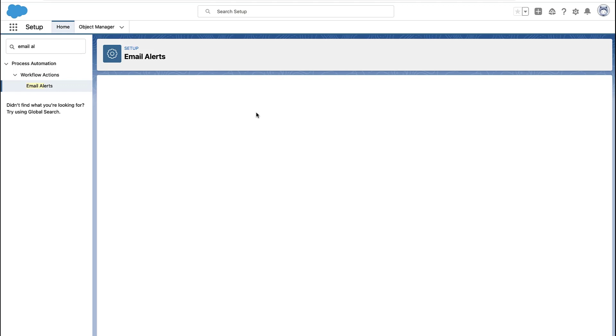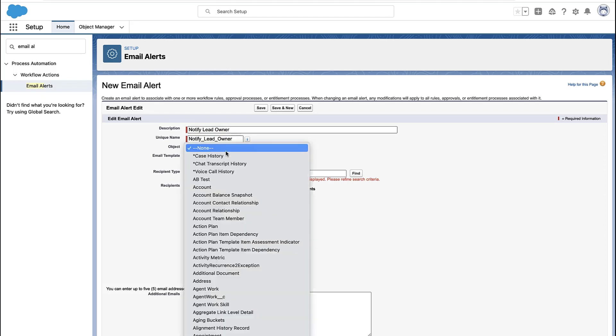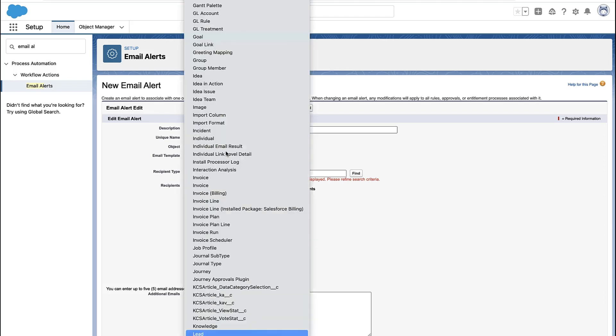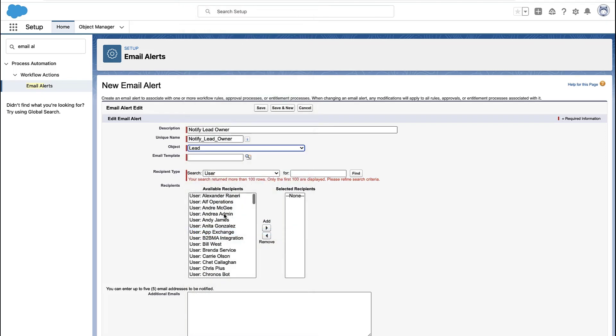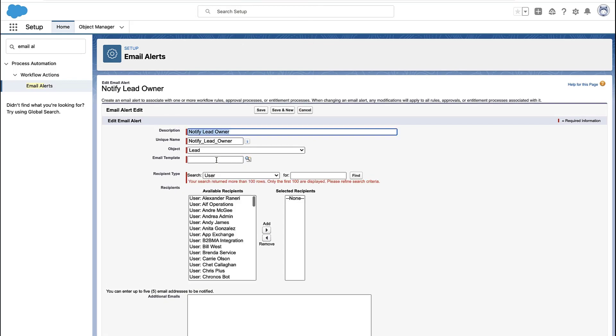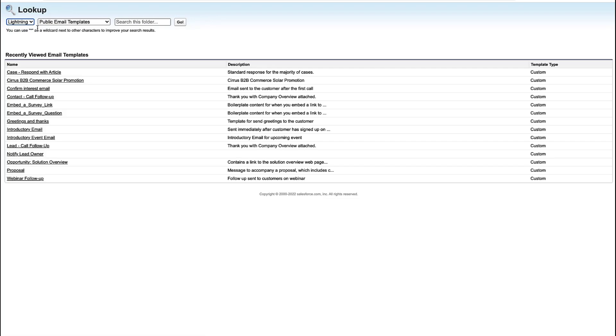What the email alert does is it lets you take your email template that you created and actually use them in your automation rules. So I'm going to give my alert a name. Again, I pick the object this alert is on. And now I pick the email template. Now, at the top, it defaults to just showing you classic email templates.